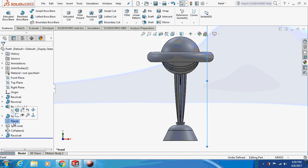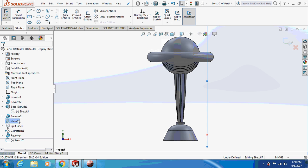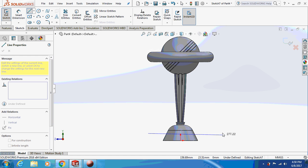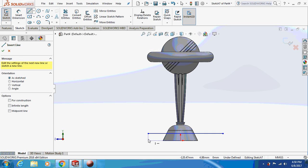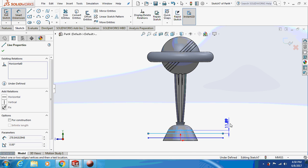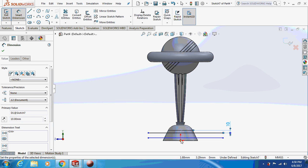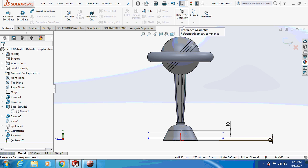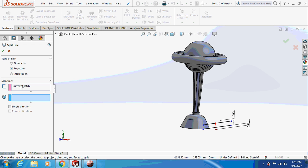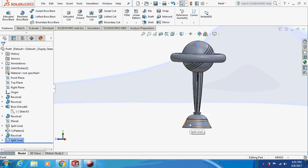Sketch on this plane again and make it perpendicular. Draw two lines and smart-dimension this thing as 10 mm. I can dimension this as 10 mm as well. Again in a similar fashion, go to Curves, Split Line — the current sketch is already selected. Now just select this face, then select the middle face.